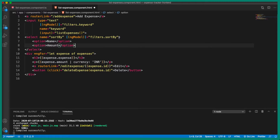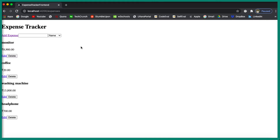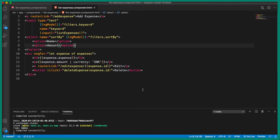We need to attach the change event, but before that let's save this and see what we get in the browser. Now we have the two options: name and amount. Let's go to the TypeScript file and define the logic.